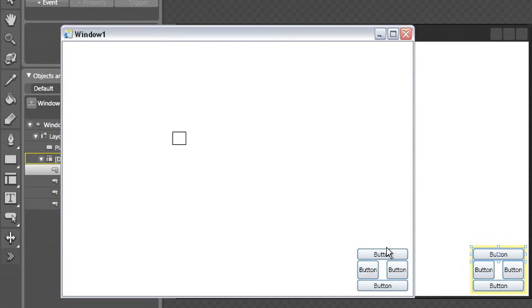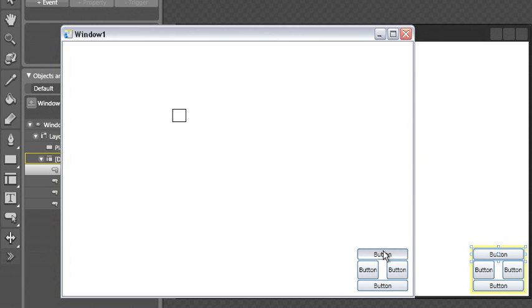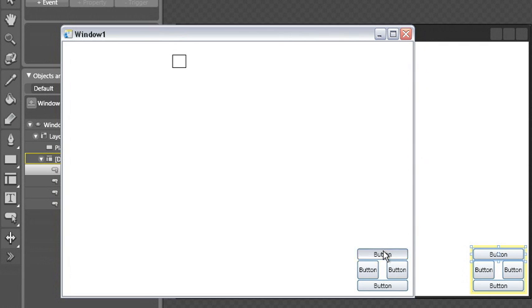When I push the Up button, now my rectangle moves up with each click.